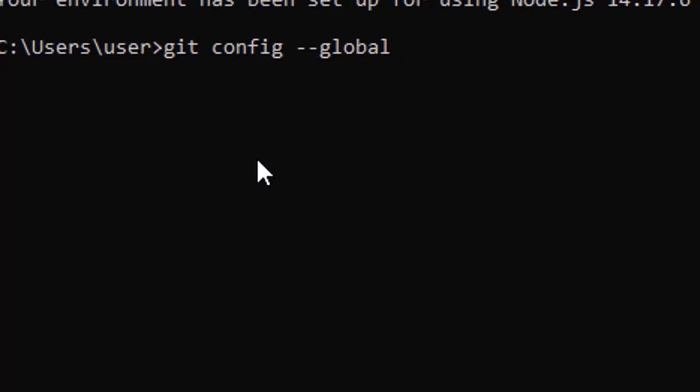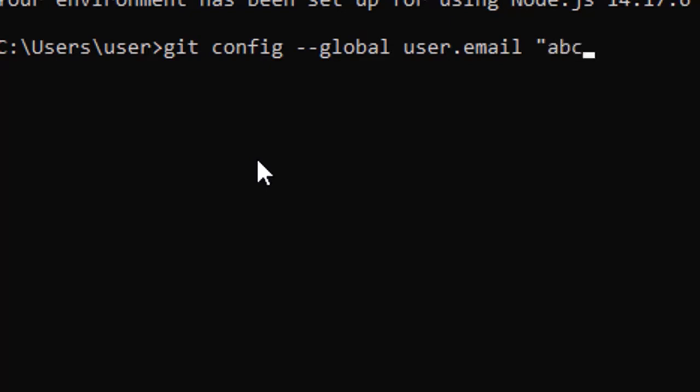So we first provide the email address. You have to provide your email address, any email address with that user.email with the space and in double quotes, you will provide the email address like abc@email.com.